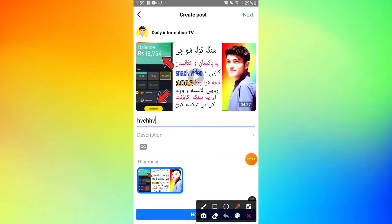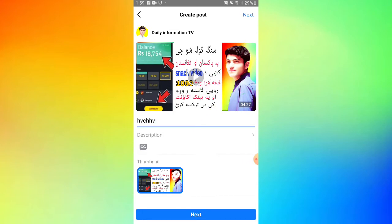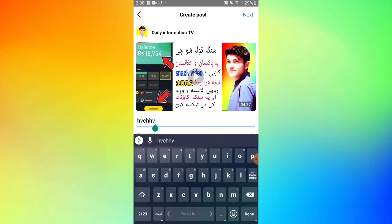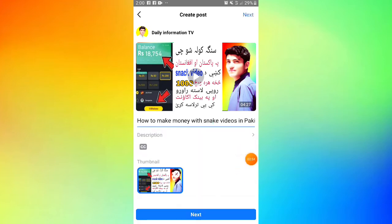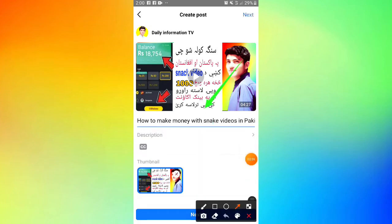Now we work on the title. Here we have the title field. I need to make my title about how to make money from snack videos in Pakistan and Afghanistan.